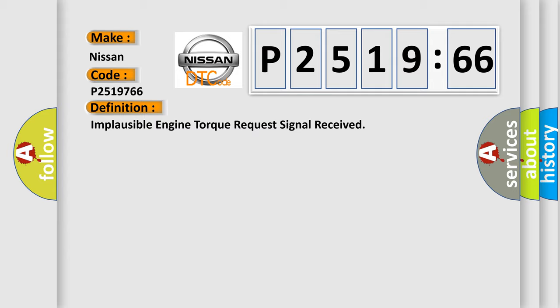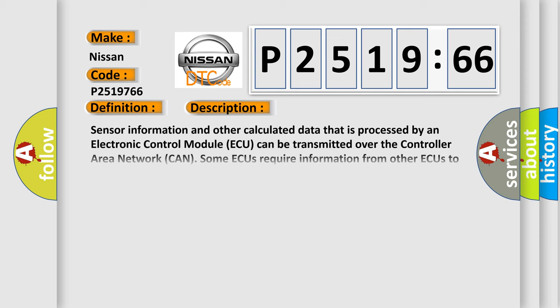And now this is a short description of this DTC code. Sensor information and other calculated data that is processed by an electronic control module ECU can be transmitted over the controller area network. CAN. Some ECUs require information from other ECUs to check the validity of the information relative to that system. In some cases that information is used in the calculations relative to that ECU.